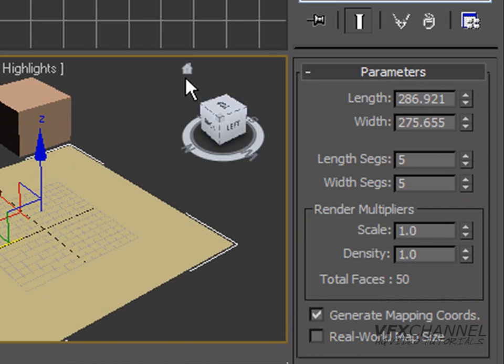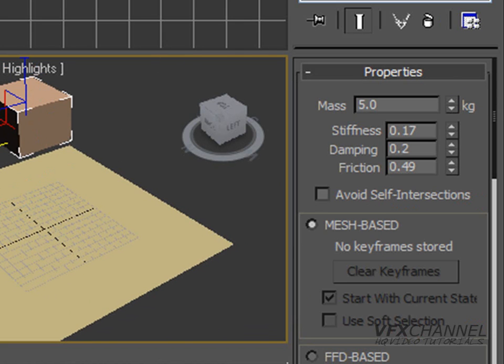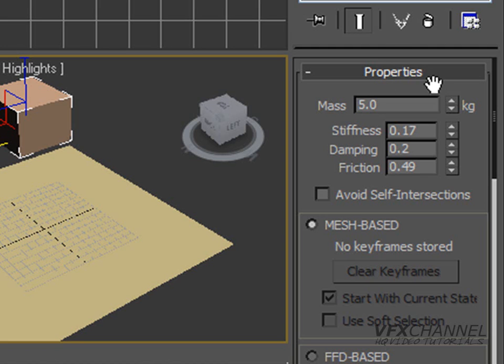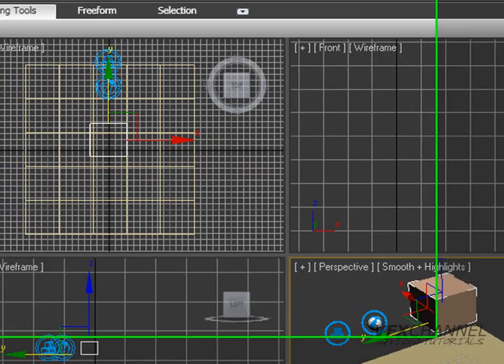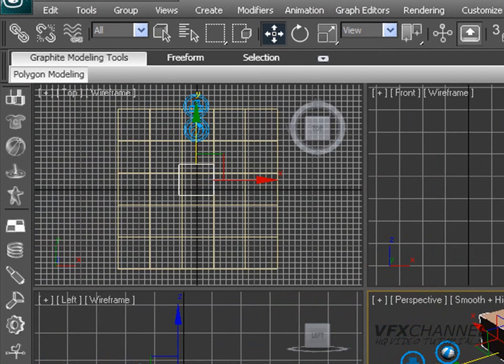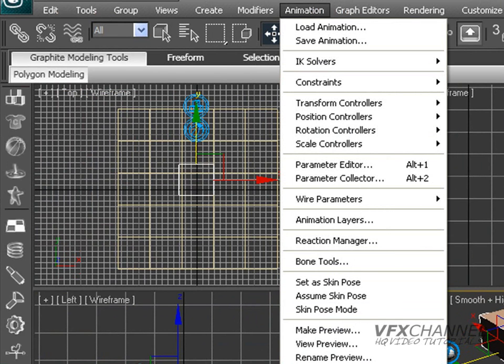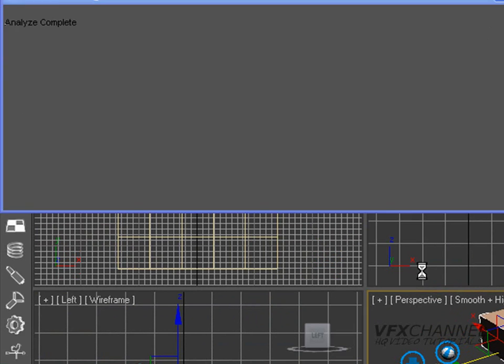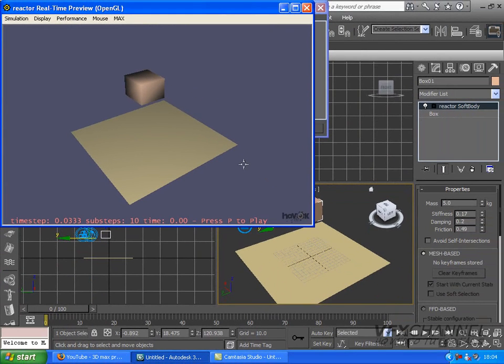After that, you can play about with the properties of the reactor soft body. But I am just going to keep it like this for now. We are going to go to animation, reactor, preview animation. And you should get something like this.